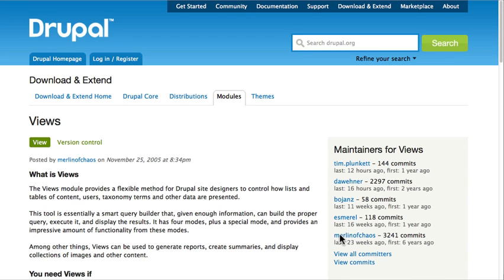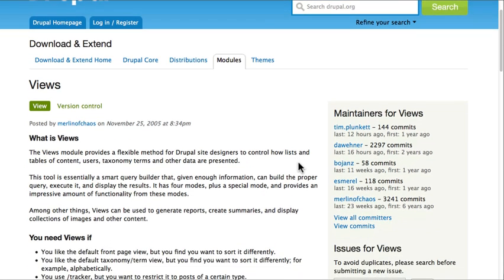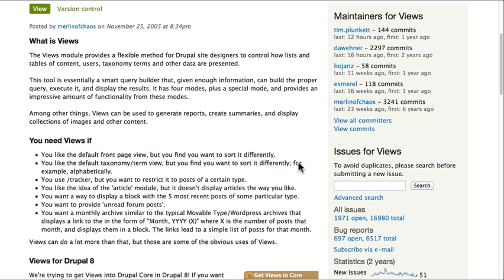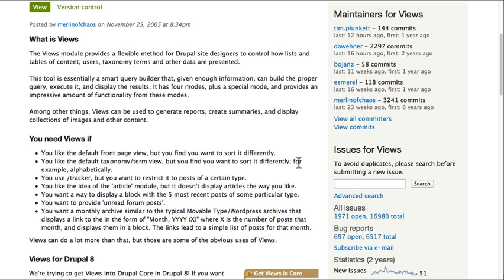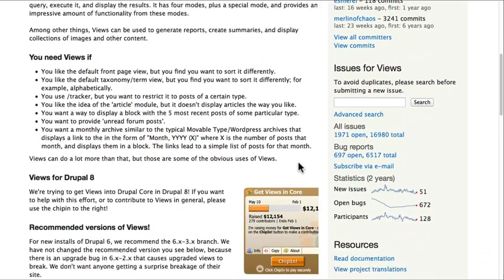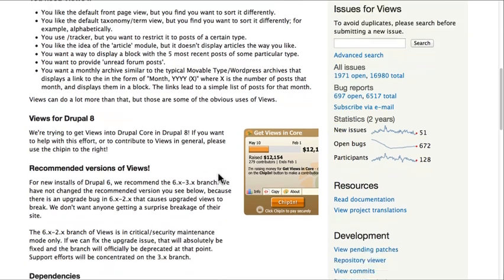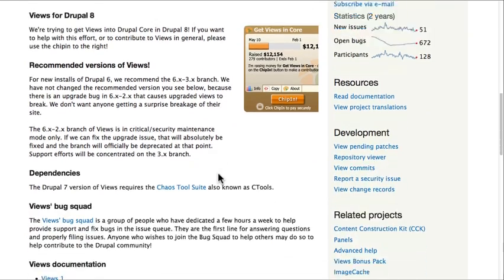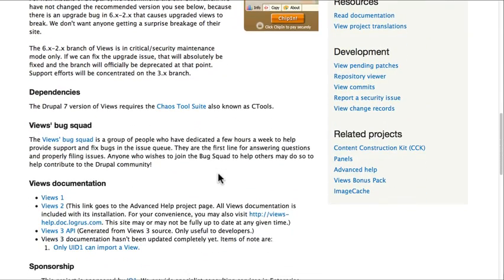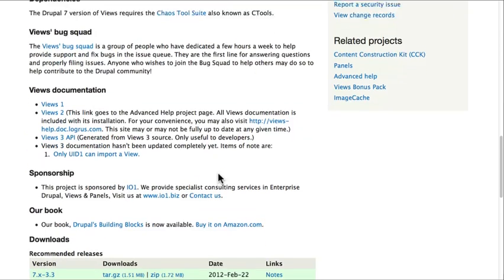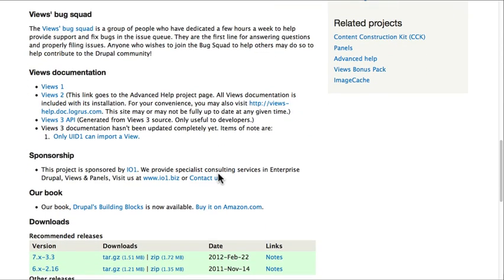3,241 commits by Merlin of Chaos alone. He and other maintainers for Views have really made it one of the essential tools for every Drupal website. In fact, it's so essential that Views will be included in the core of Drupal 8. You really can't build a Drupal site without Views.